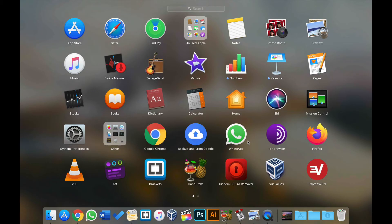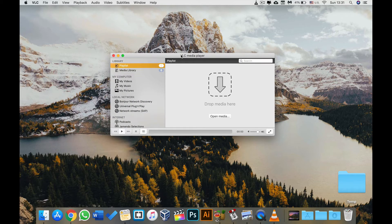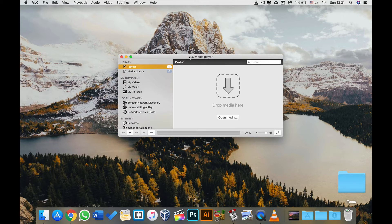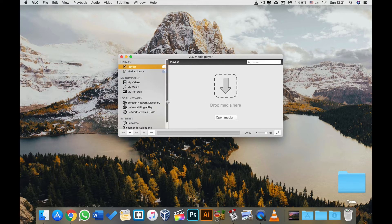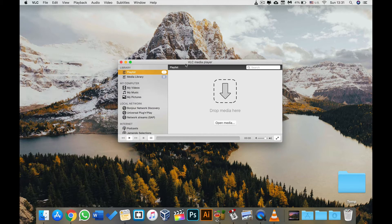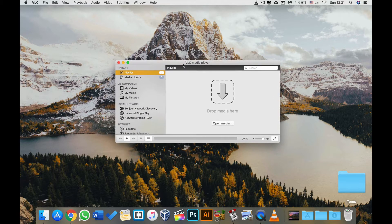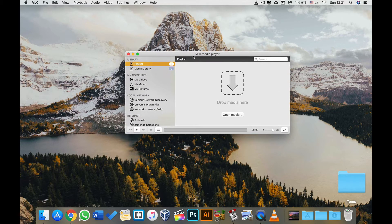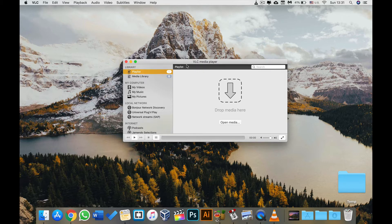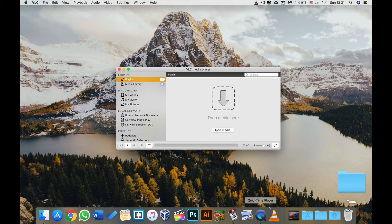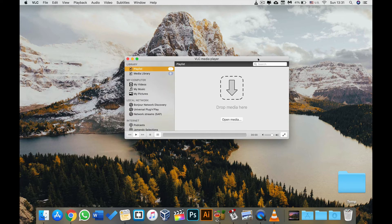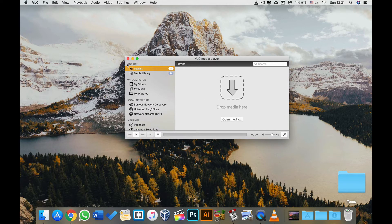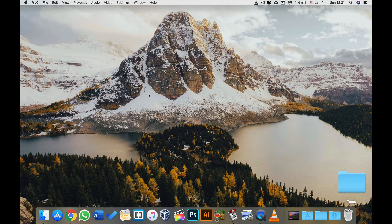So the first app is going to be the very known VLC. VLC is an app that whenever I get a new computer, a new phone, or a new anything, I just go to the Videoland website, download VLC. It is a beast of a video player. It plays basically any file, even corrupted files that QuickTime player or any other built-in player on any machine can't play. VLC will play that without any problem.